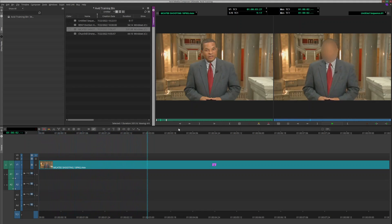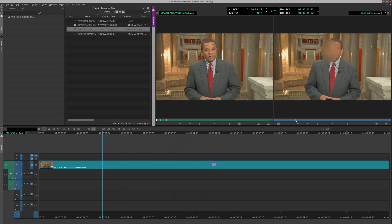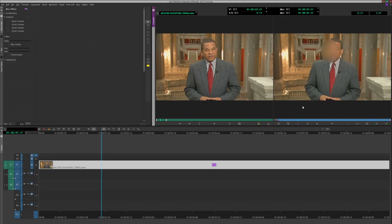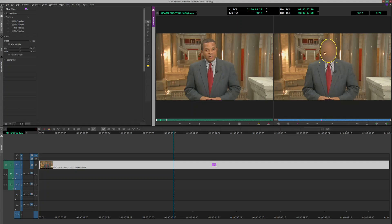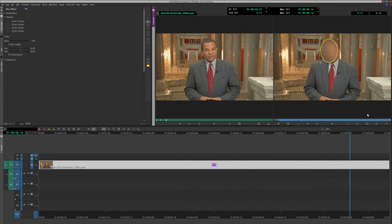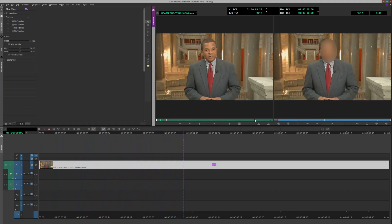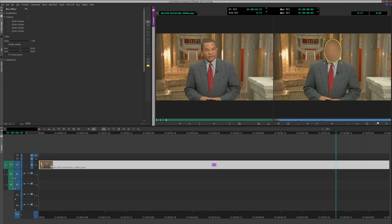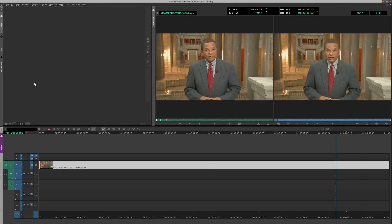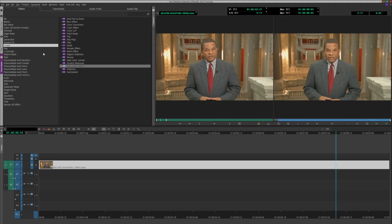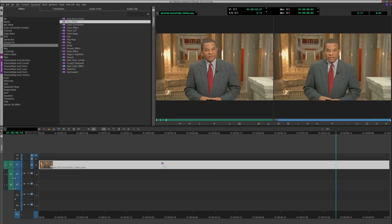Now clearly it doesn't follow his face. I could go through and drop some keyframes and move it here, move it here - it may get close, but it's also going to take me a really long time to do that. So let me just clear that out and put the image blur effect on there again.